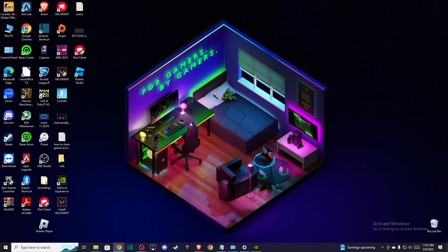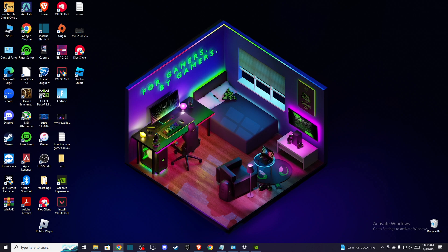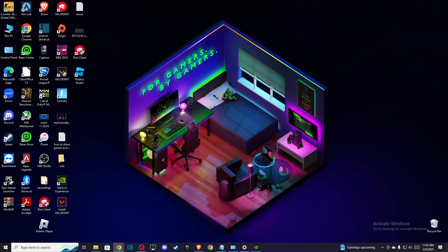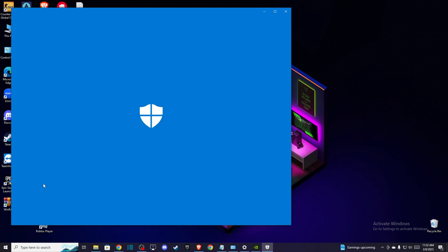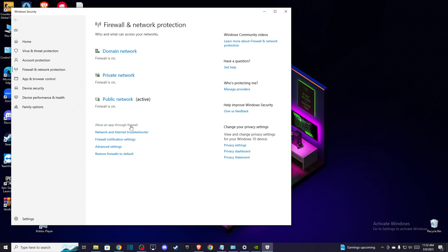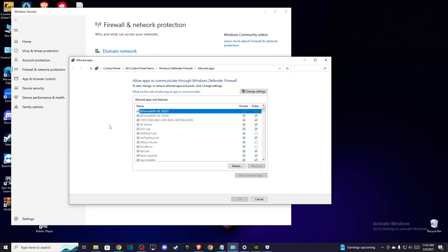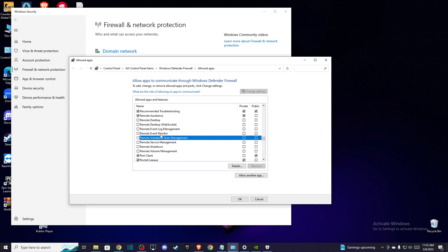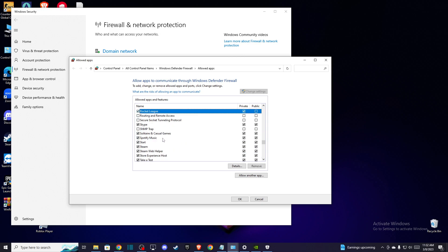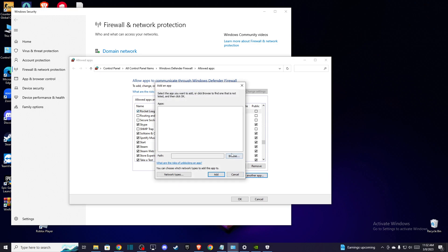If the problem persists, you need to allow Roblox Studio through the firewall. Go to search, type 'firewall,' and then press 'allow an app through firewall.' A new menu pops up. Press 'change settings,' and here you need to look for Roblox. If you don't find Roblox here, you need to press 'allow another app,' press 'browse,' and then you need to go to...